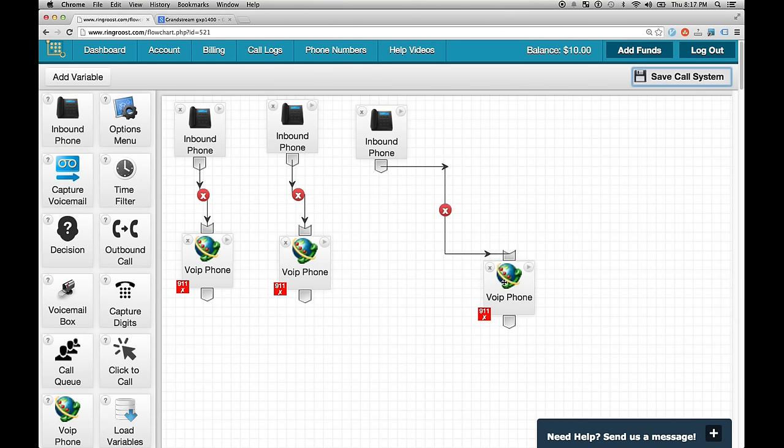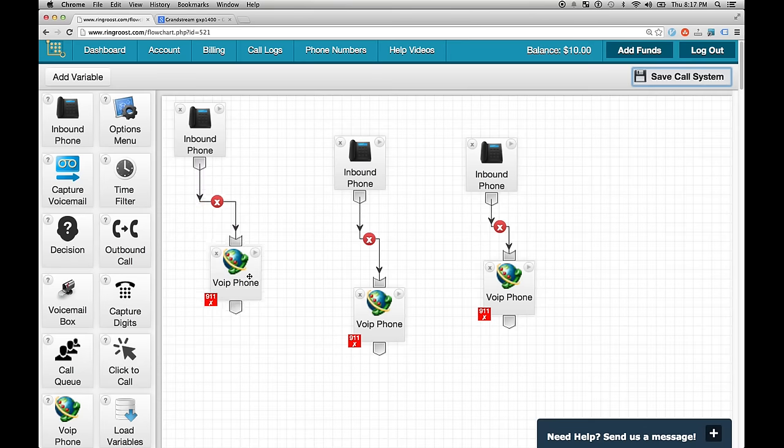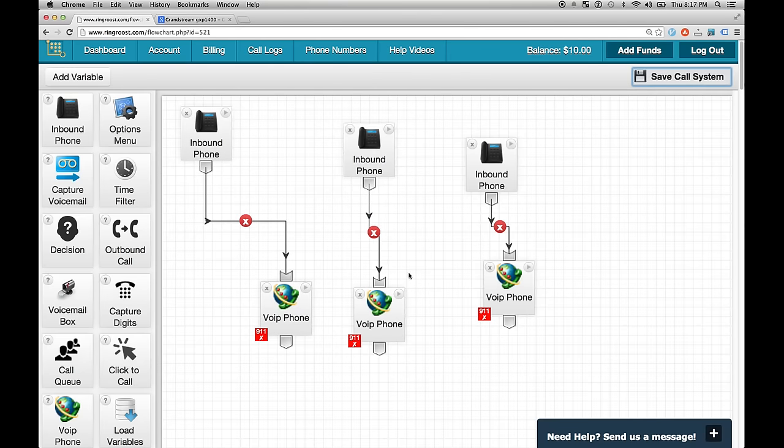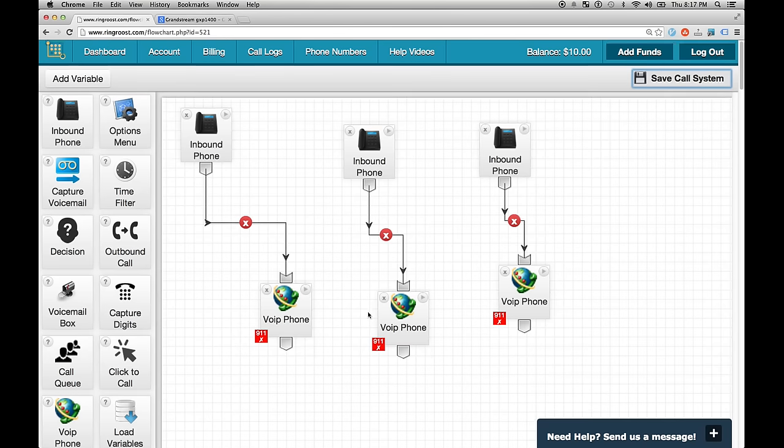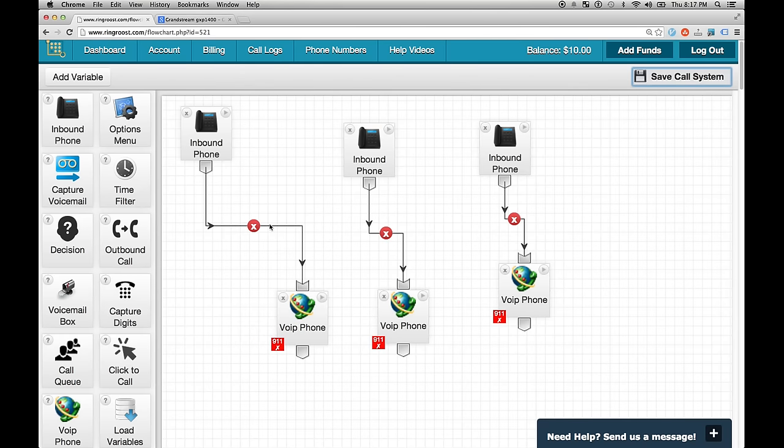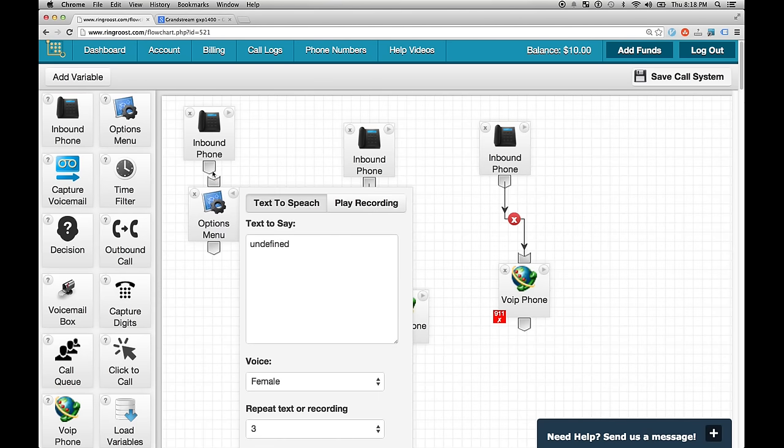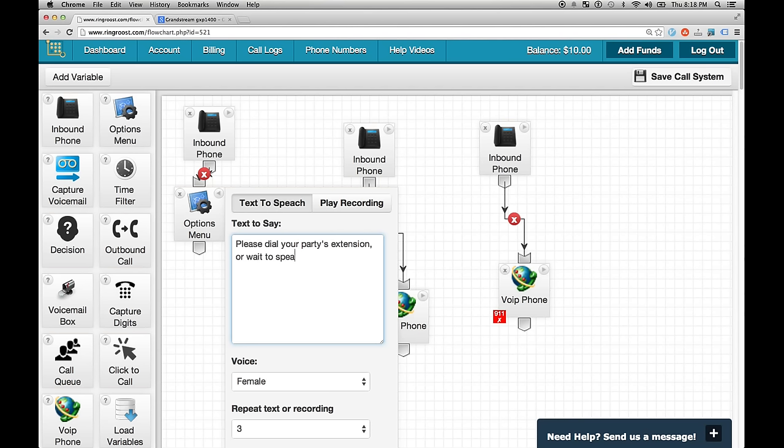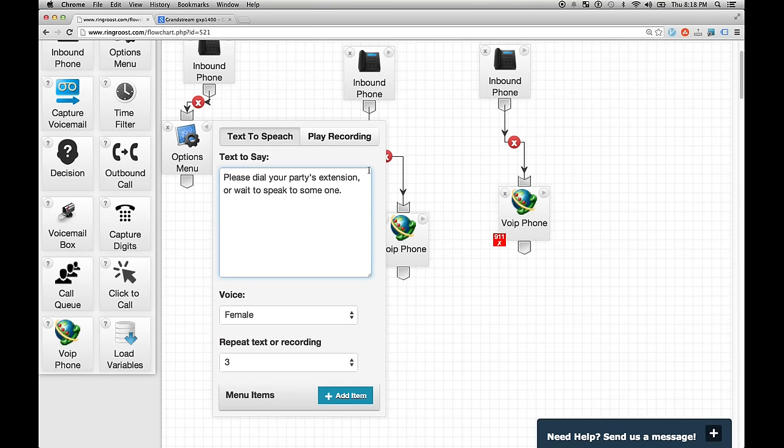So from here, we have a basic PBX system working. Now, if we want to add, let's say that we want to make it so when a person calls in, they can hear a voice prompt that prompts them to dial an extension. So now we're going to add an options menu, and we're going to say, Please dial your party's extension. I'll wait to speak to somebody. Word it better. But that'll do for now.